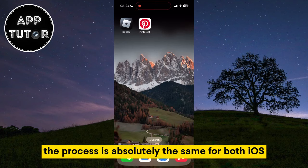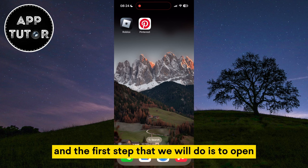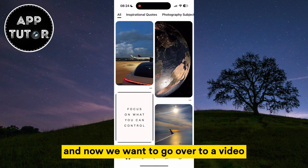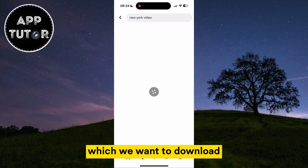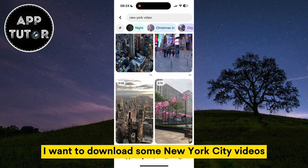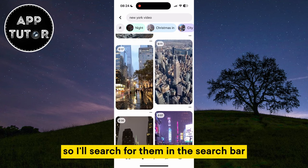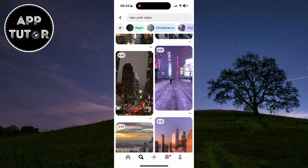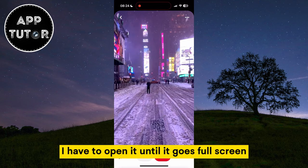The process is absolutely the same for both iOS and Android devices. The first step is to open the Pinterest mobile app on your device. Now we want to go over to a video we want to download. I want to download some New York City videos, so I'll search for them in the search bar. Once you find the video you want to download, open it until it goes full screen.